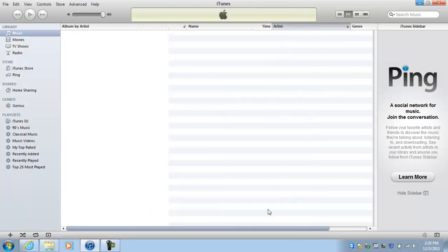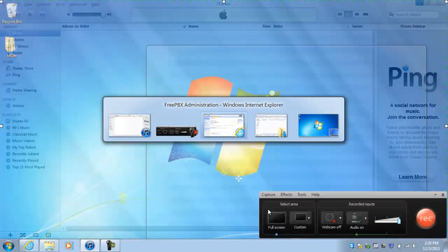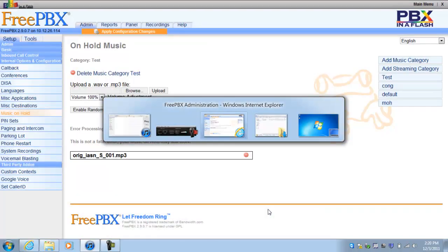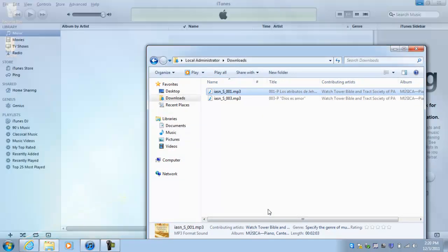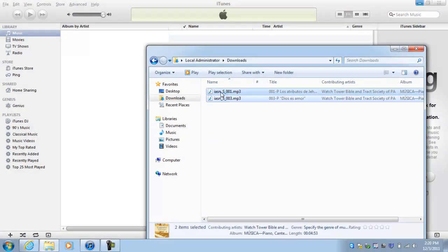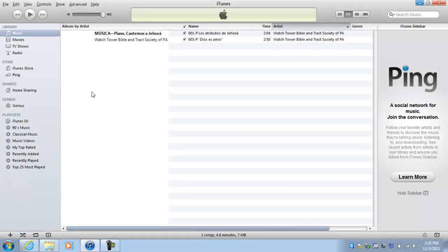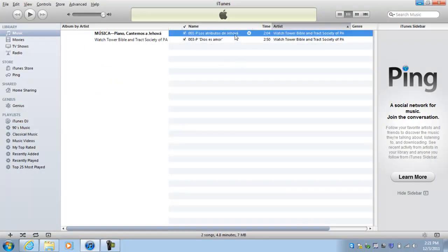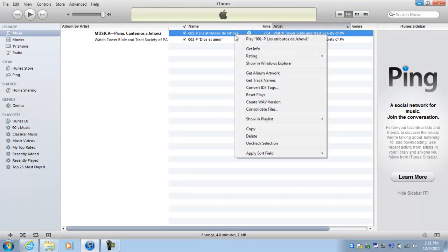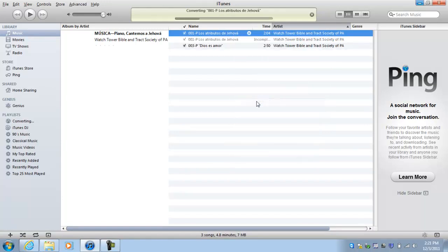You can just go ahead and do OK. You go back to the file that we downloaded. It's gonna be these two files we downloaded earlier. On this one, you just right-click on it and you do Convert to WAV file or WAV version.